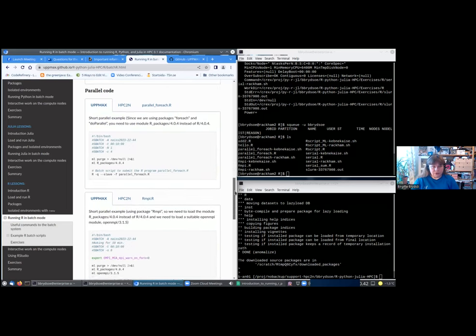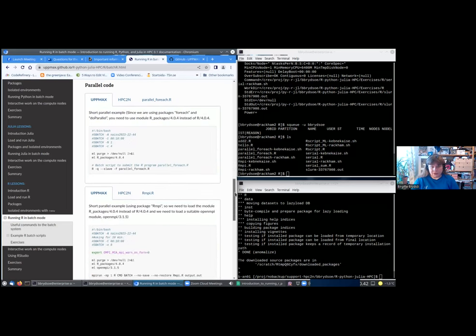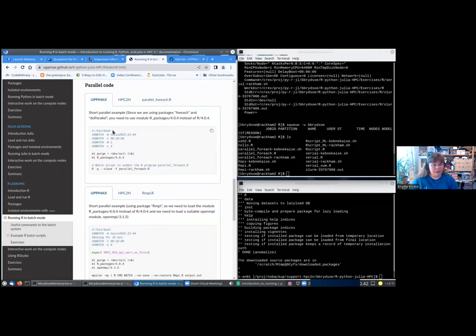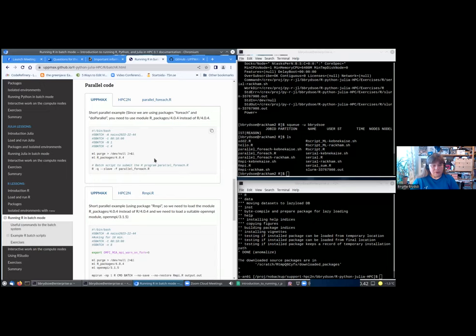If you want to, you can test these out afterwards. So what if you have a parallel one? Well, for instance, you could use foreach and doParallel, or you can use Rmpi. But there's one thing that is certain, and that is that you need to ask for more than one core in order to do it parallel.